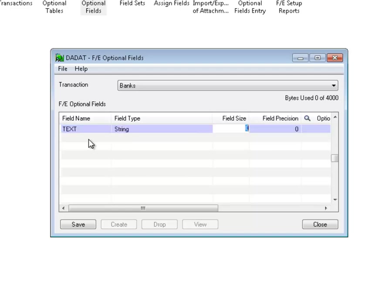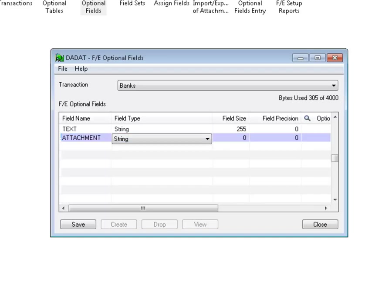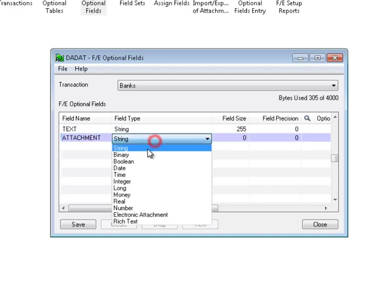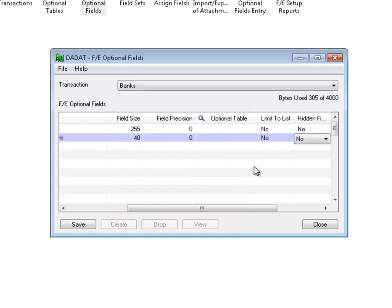My text let it be 255 characters. And the next one will be attachment. I'll choose here the type of the field. And I don't have to define the size for attachment. It is coming automatically. I'll save this and create the FE table.